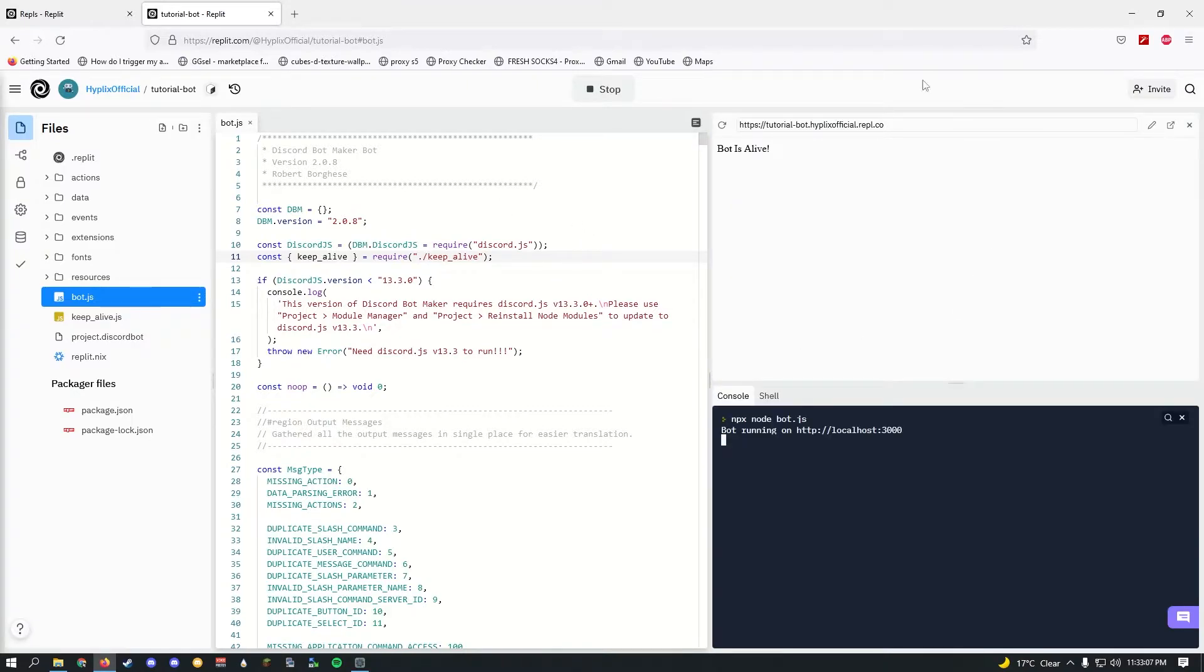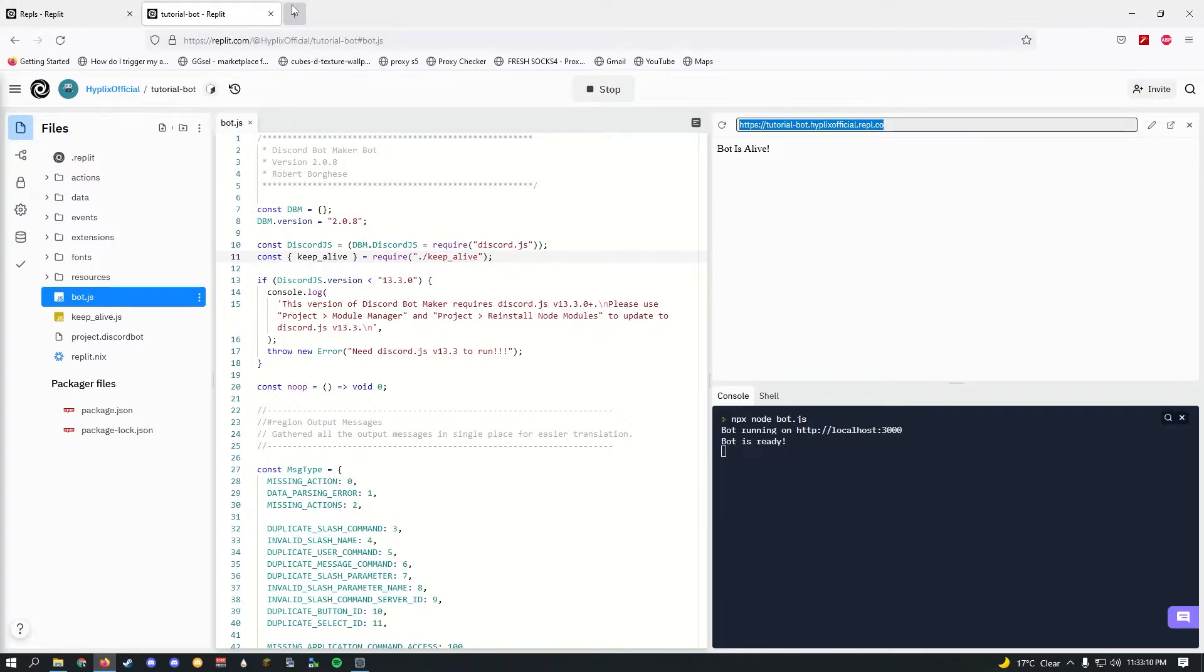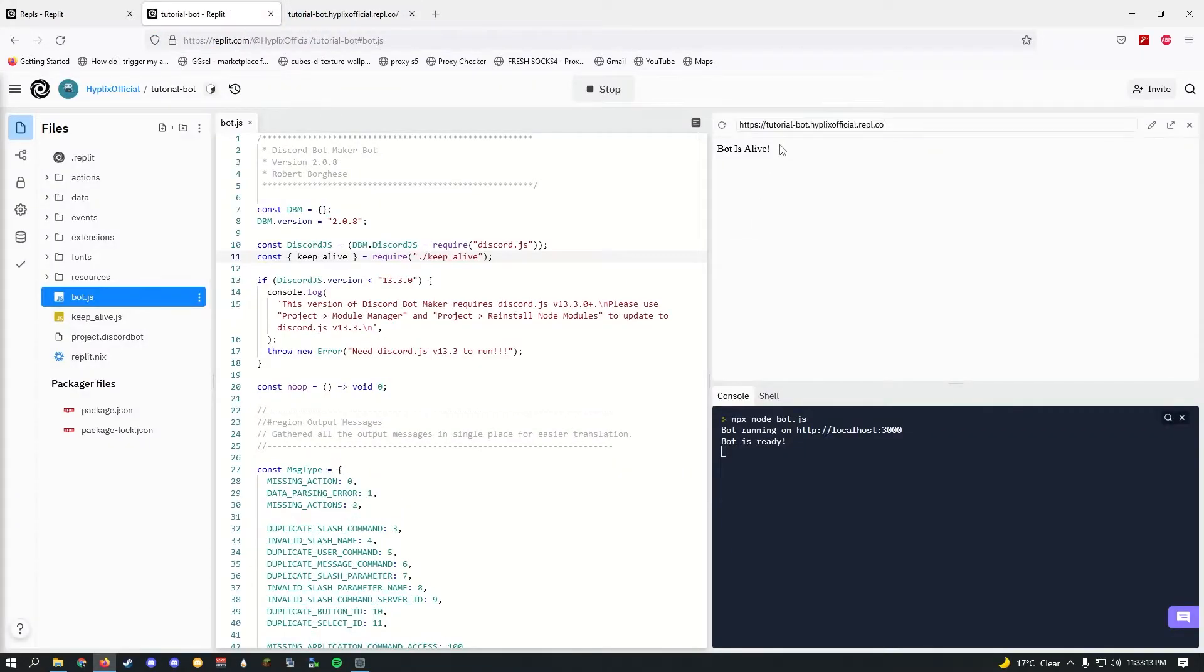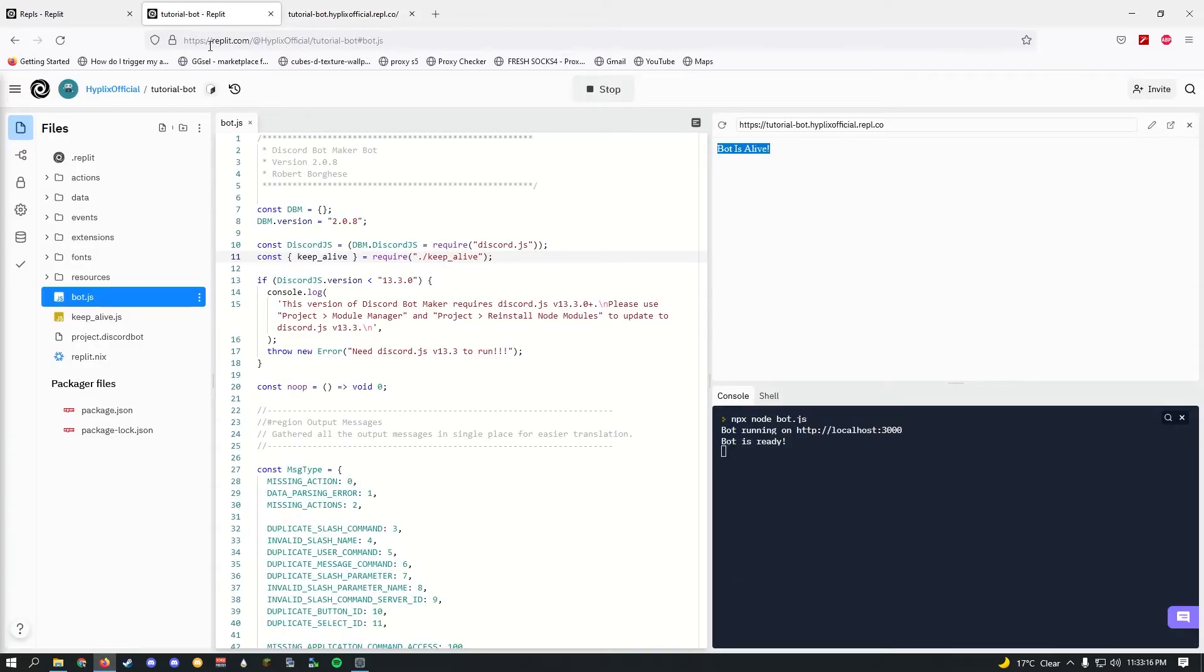Once that's done, go to console and just click run. You should see this pop up. Our website is live. All our website is currently doing is just saying 'Bot is alive,' and that is enough to keep the bot online. You have successfully hosted your Discord bot, congrats.